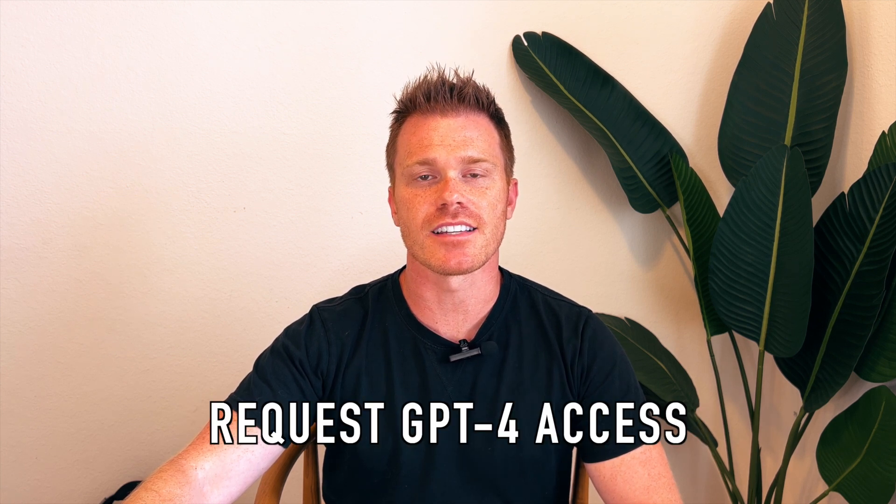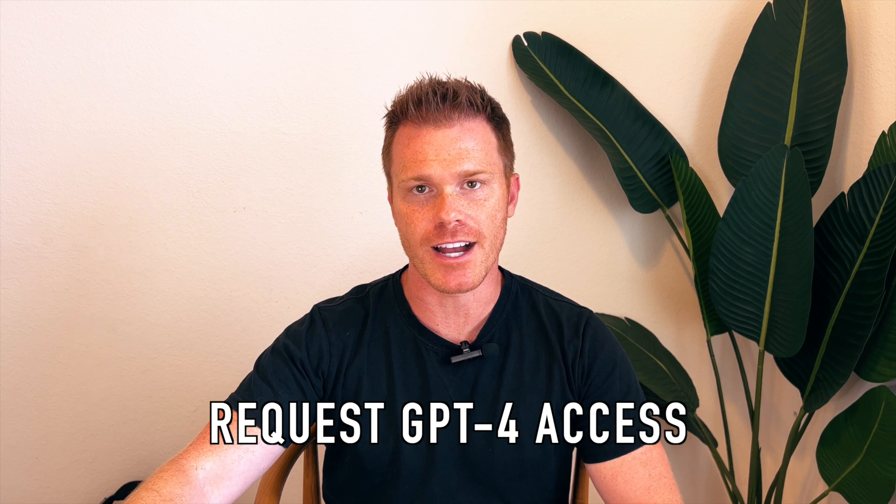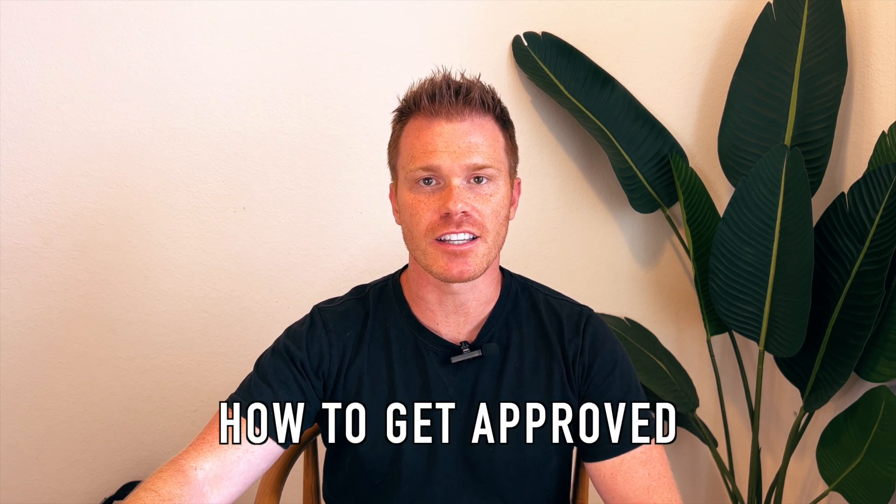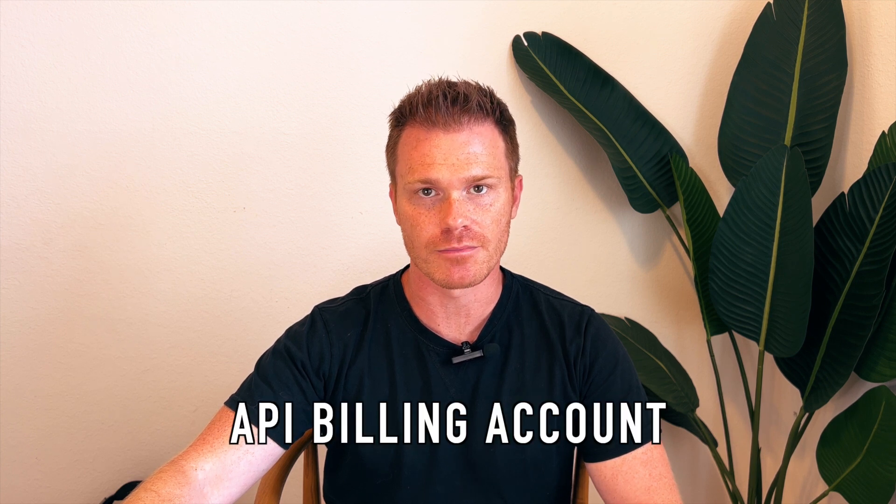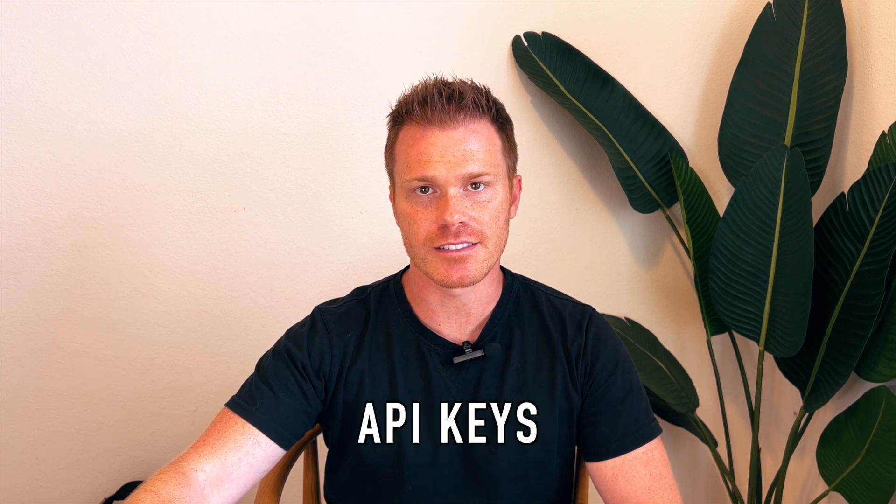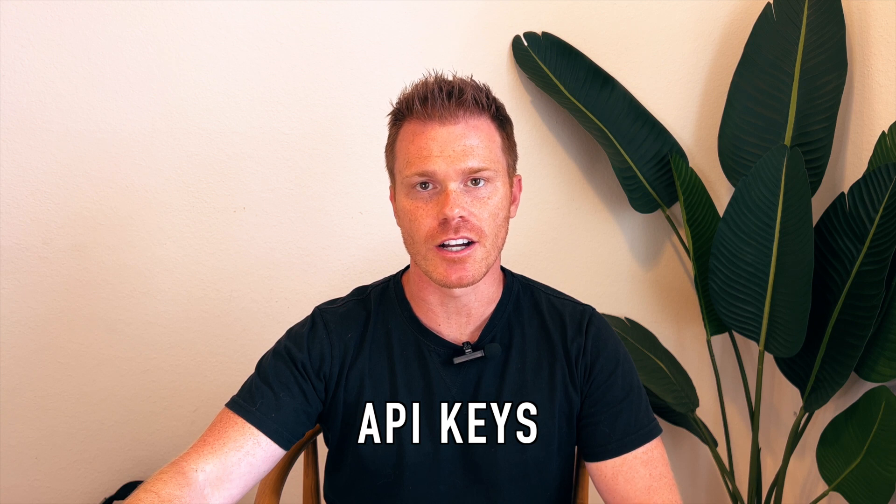If you want this bot to use GPT-4's API, you'll need to request access from OpenAI. I have a video explaining how to get approved for GPT-4's API access, along with a quick video on how to set up your API billing account. That will get you access to your API keys, something we'll need later on. The videos are super short, and I'll link them in the video description below.